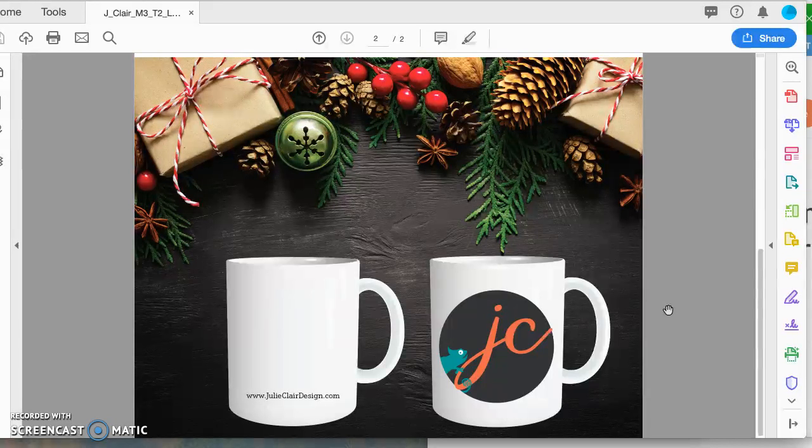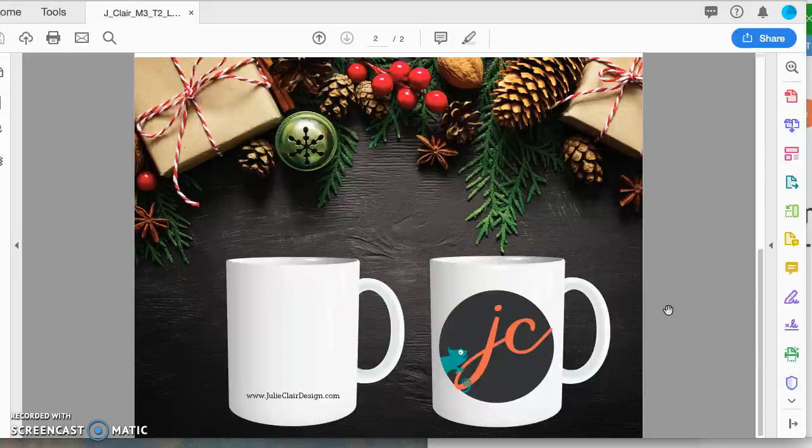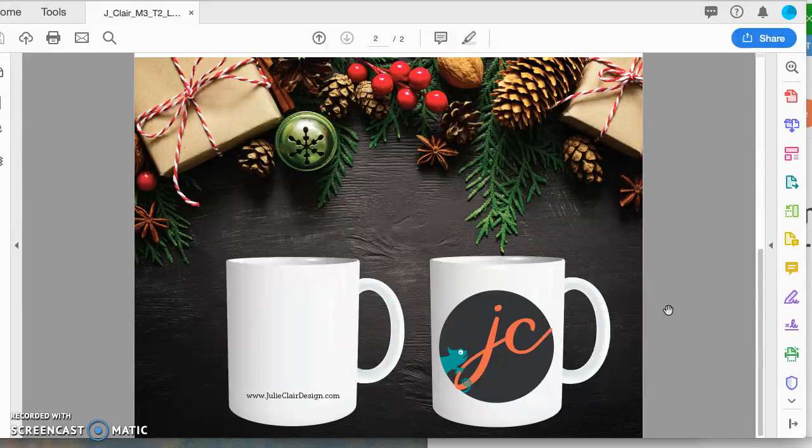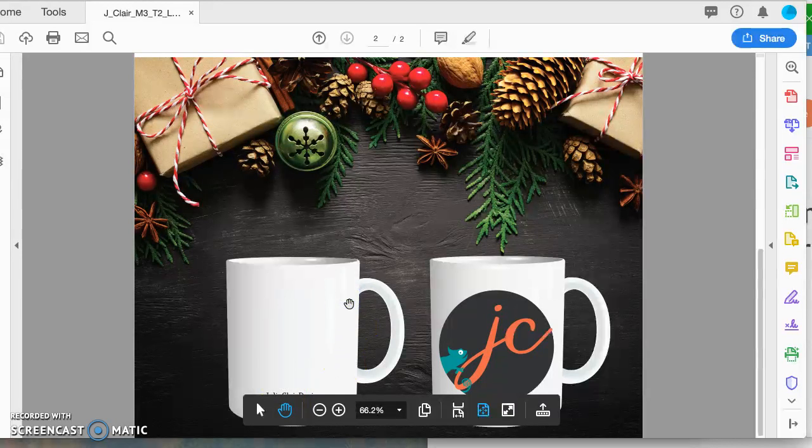So consider maybe instead of www, just do JulieClairDesign.com and then you can make it bigger, like maybe the bold version of this font. Something to consider. Yeah, I don't know what the quality of the ink is and it definitely will come off. So if you have this too small and thin, that important contact information might fade away.